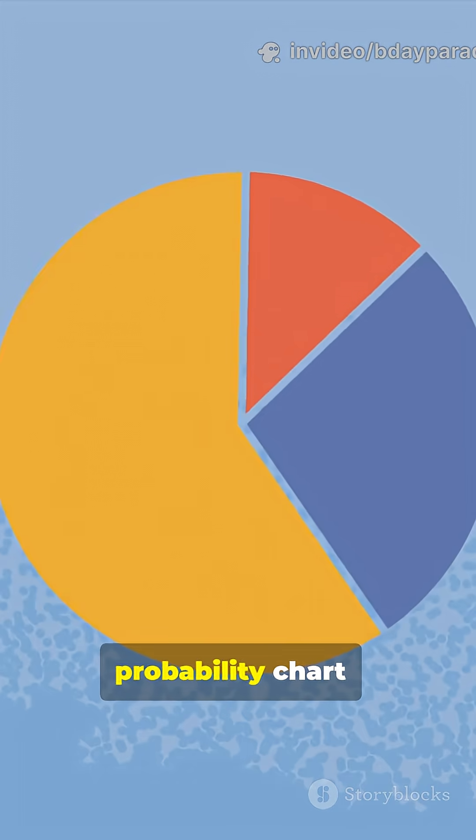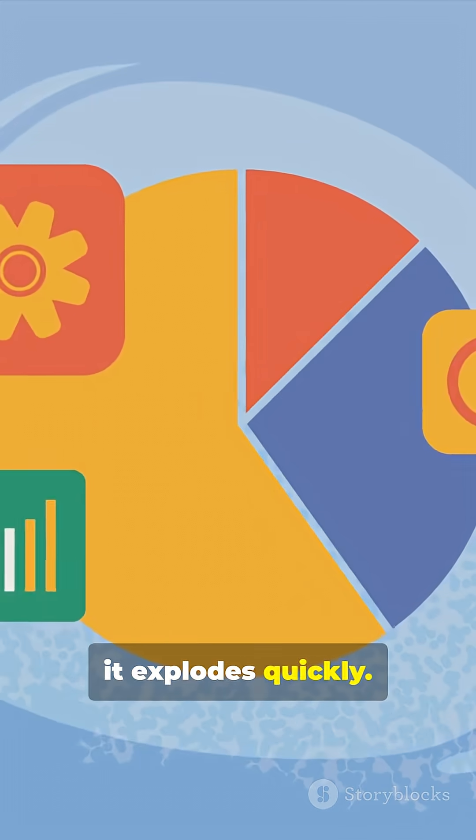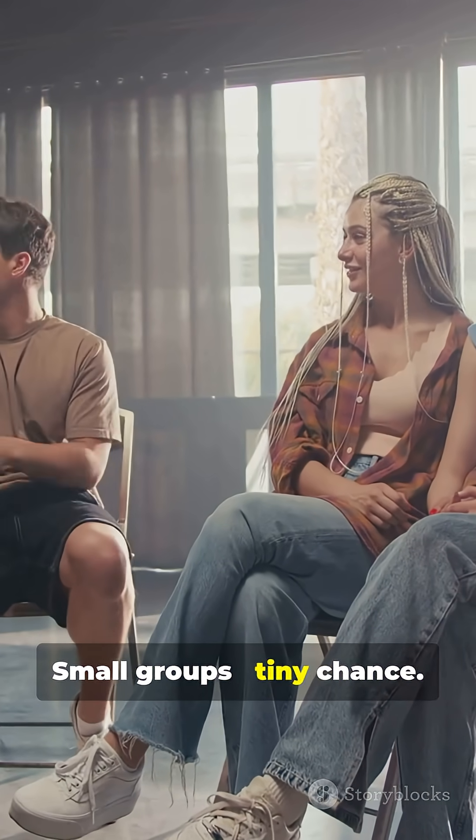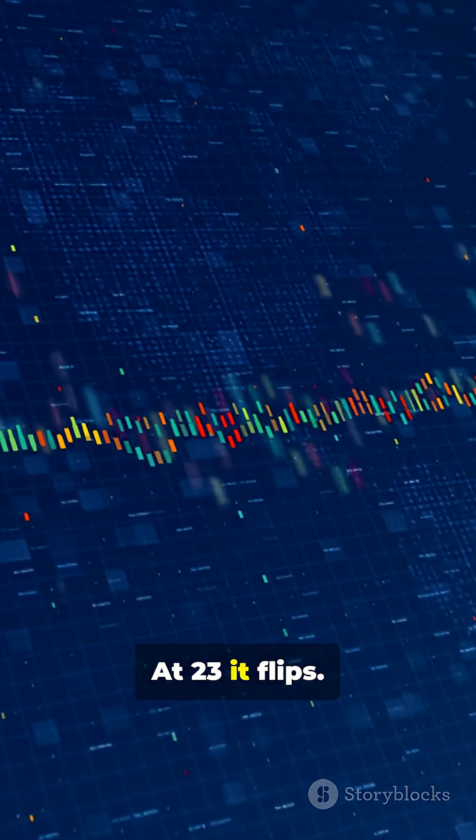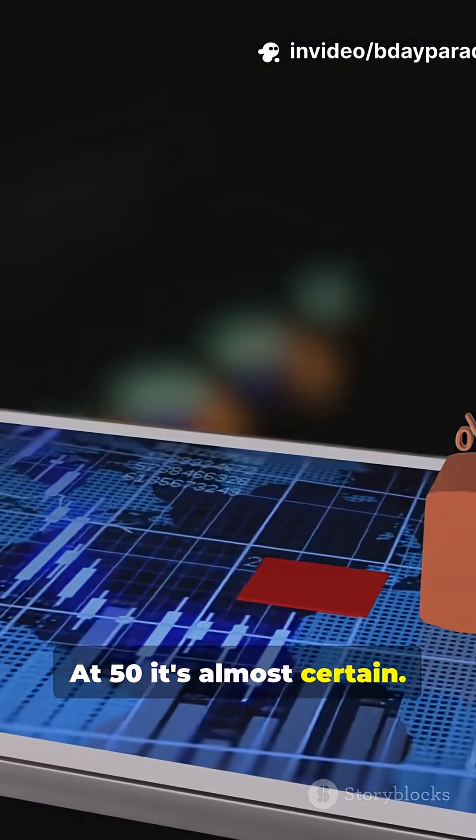Watch the probability chart. It explodes quickly. Small groups, tiny chance. At 23, it flips. At 50, it's almost certain.